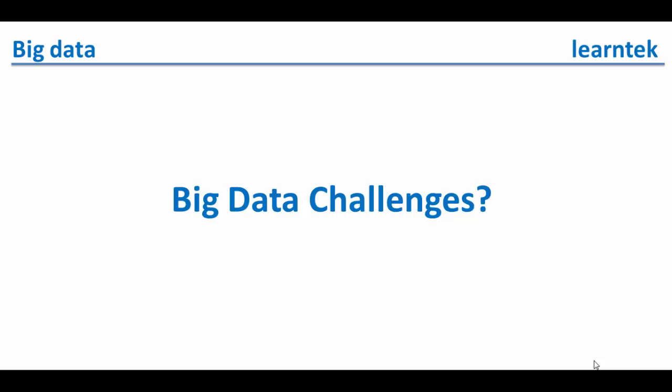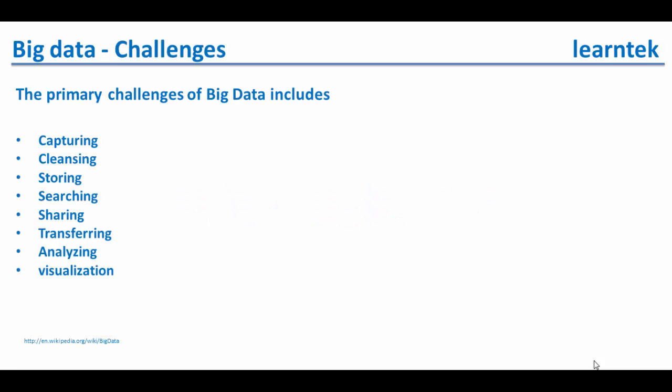The following are primary challenges when we deal with big data. The challenges are capturing data, cleansing data, storing data, searching data, sharing data, transferring data, analyzing data, and visualization of data.